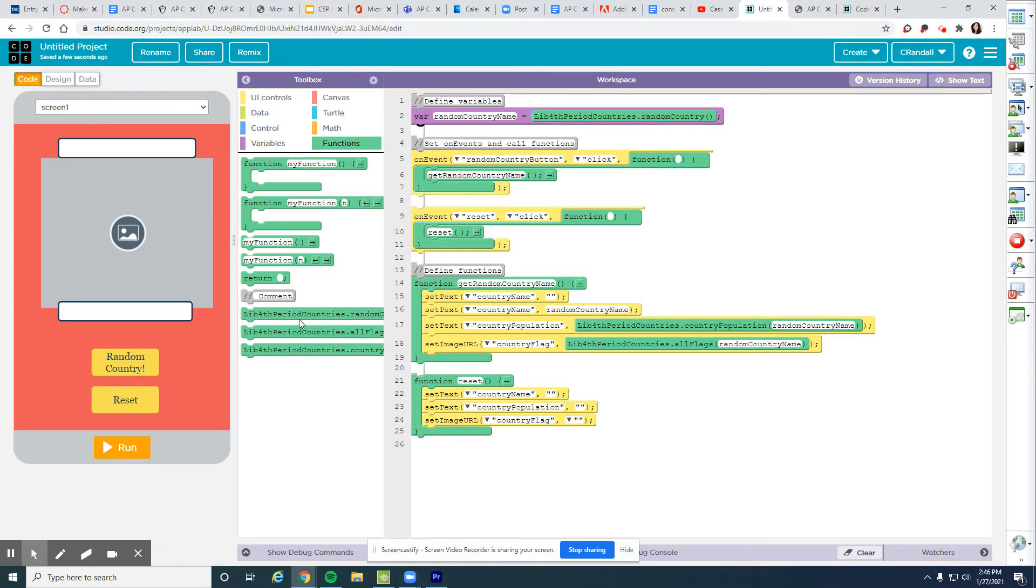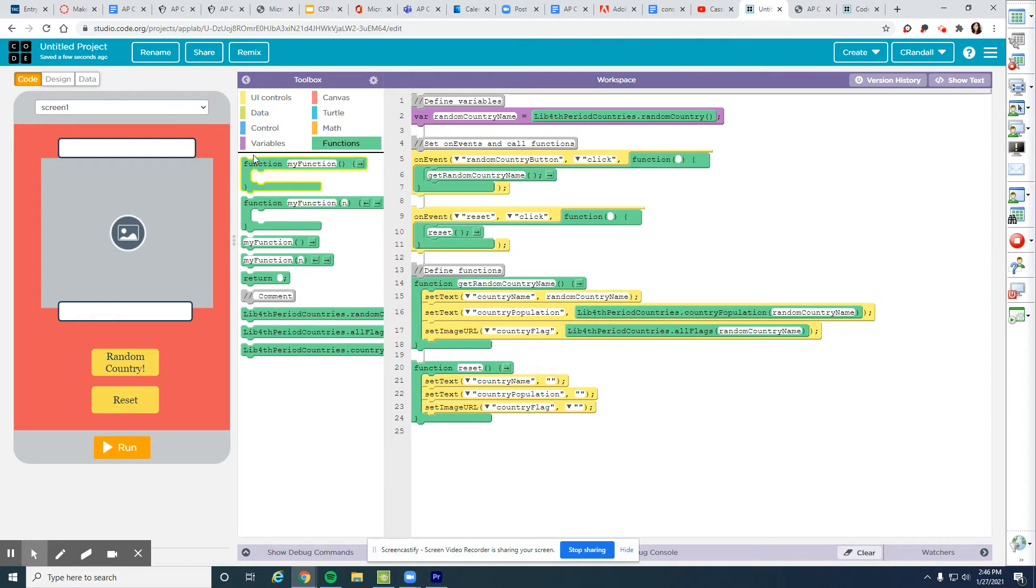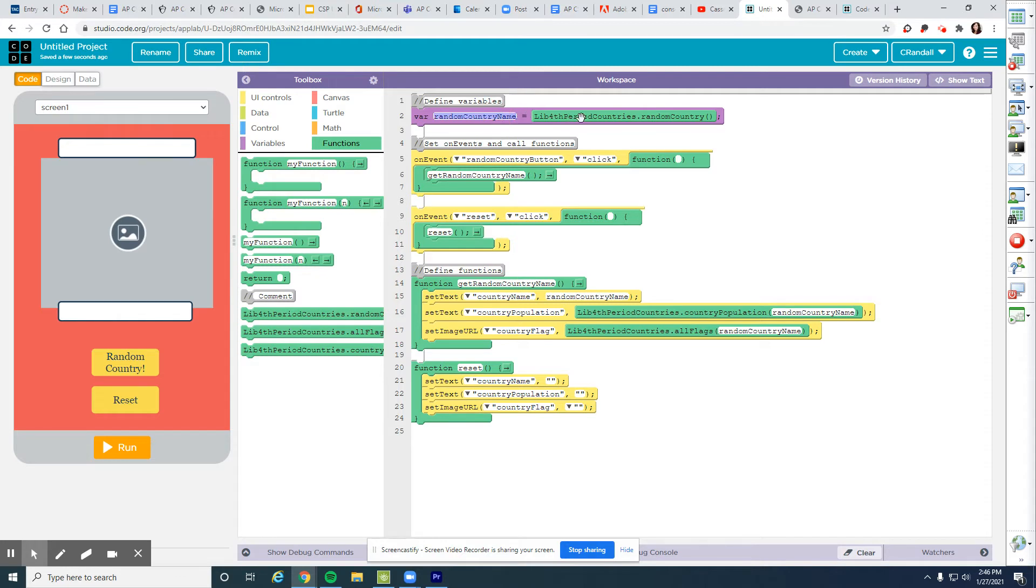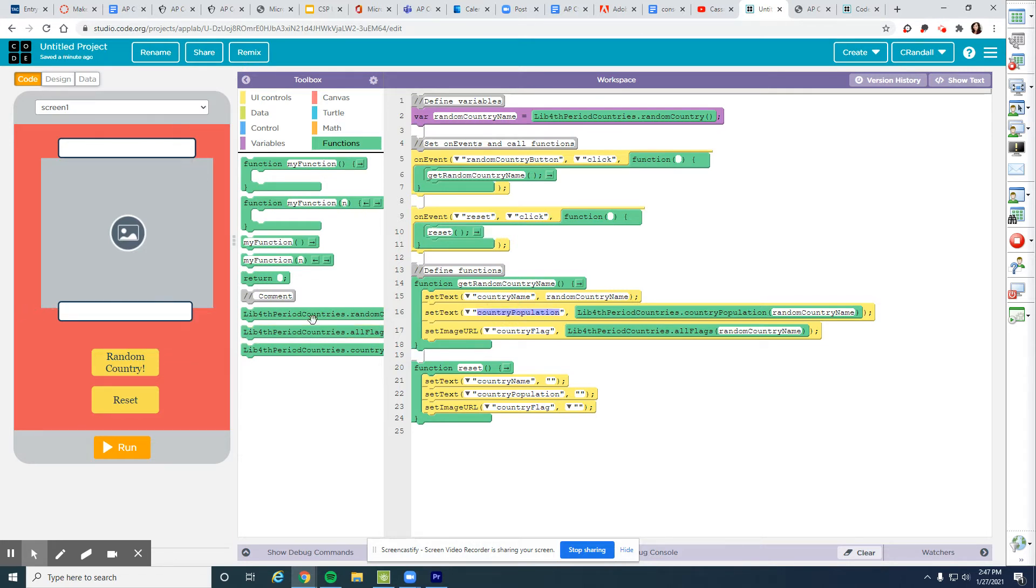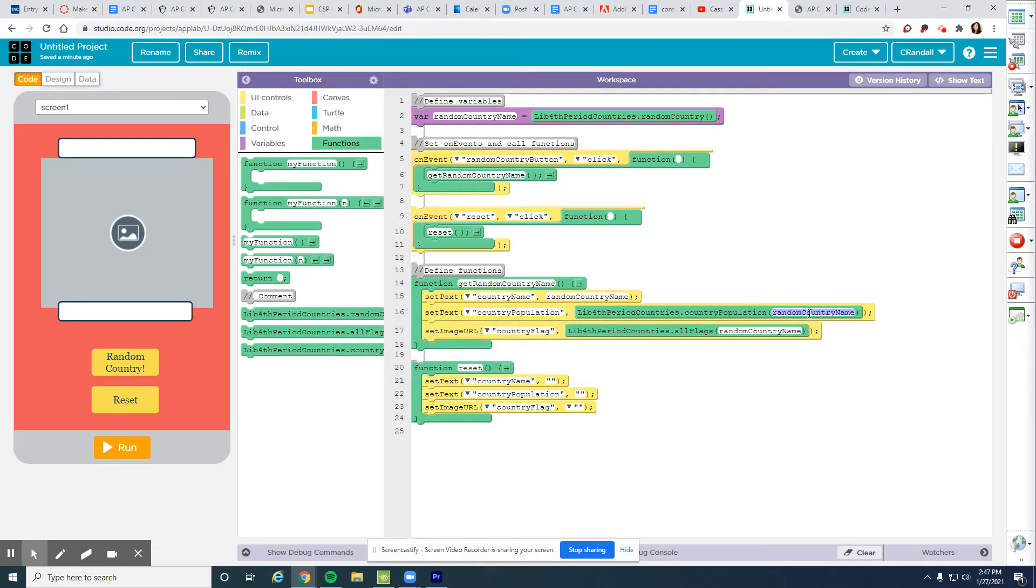Now what I'm going to do when this random country button is clicked, I'm going to go through the function, get random country name. I'm going to set the text of country name to be the variable random country name, which now holds the value of the random country from the list. I'm also going to set the text of country population to be my country population function. And my argument for my parameter is random country name, which carries the value of my random country.